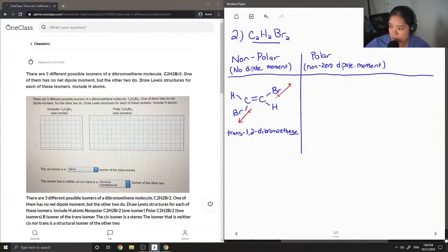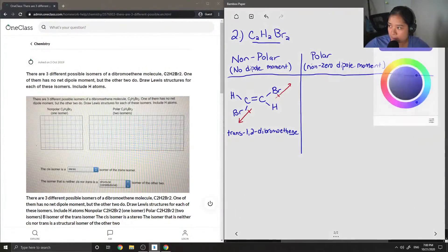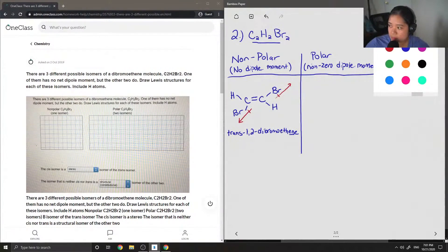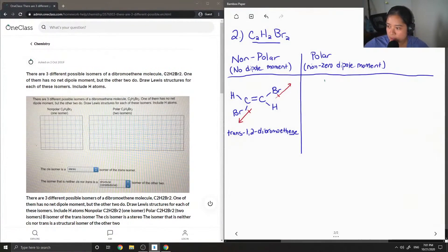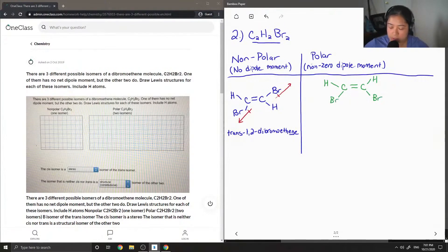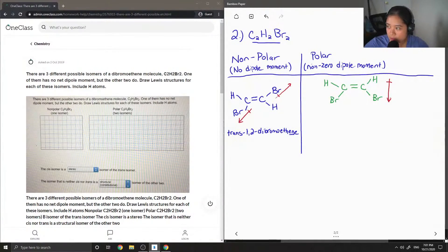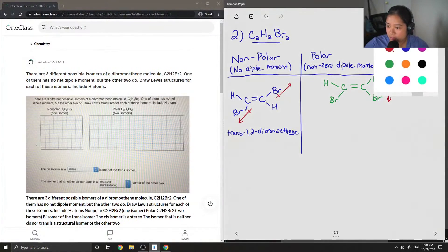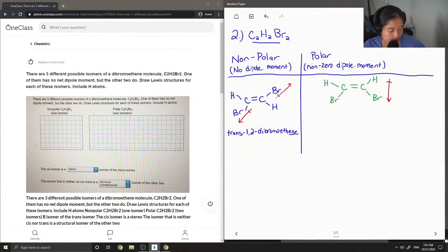So now I'm going to draw out the cis version of this molecule. We're going to do the same thing, except this time I'm going to put our hydrogens on the same side, and now I'm going to put our bromines on the same side as well. And you'll notice that there is a non-zero dipole moment in the direction of the bromines, so they aren't canceling each other out because they are on the same side.